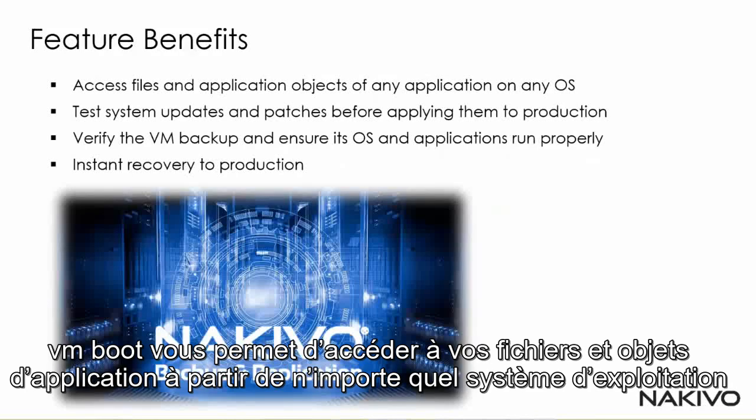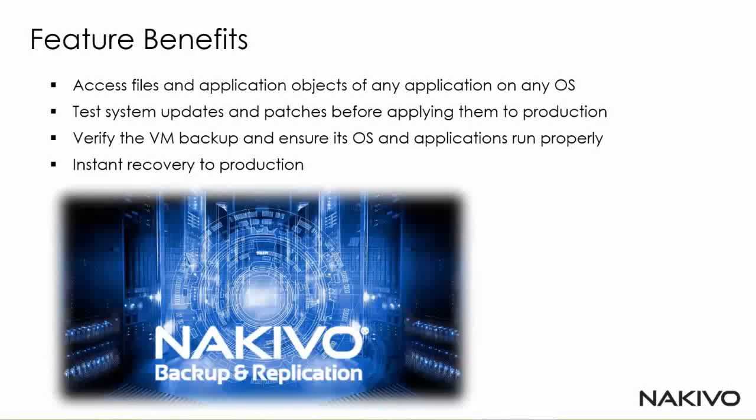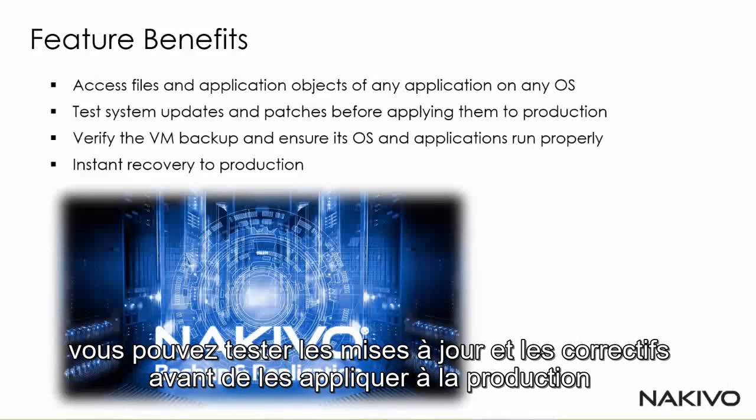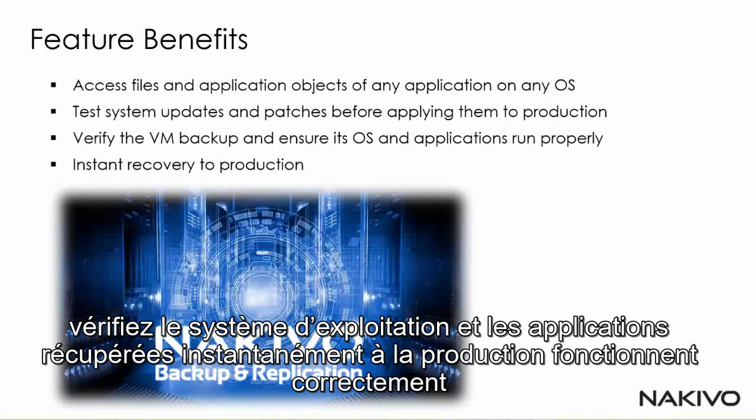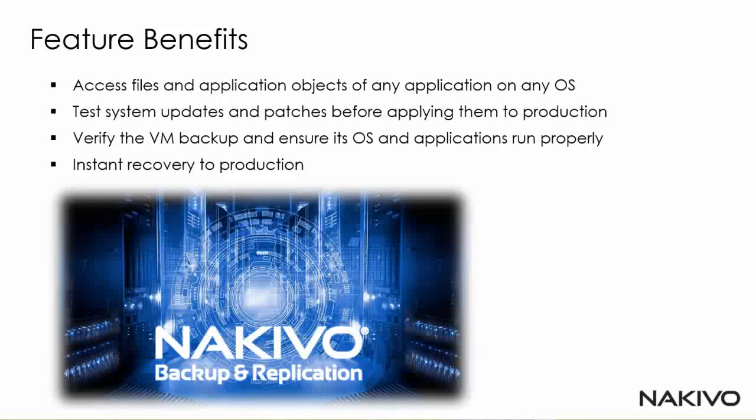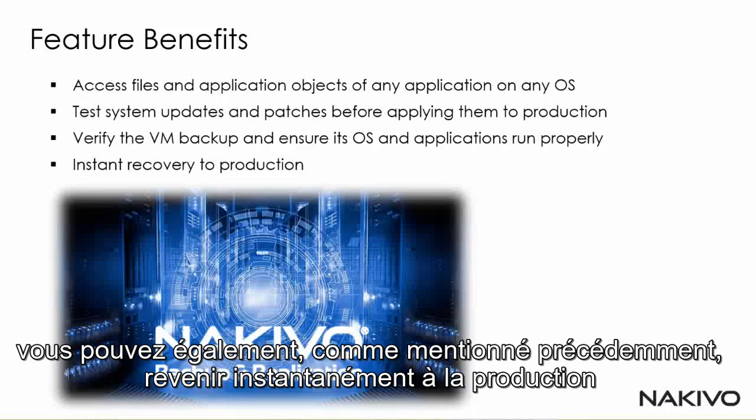Feature benefits with Instant Flash VM Boot: You can access your files and application objects from any operating system. You can test system updates and patches before applying them to production. You can verify the VM backup and ensure the operating system and applications are running properly. And you can also instantly recover to production.